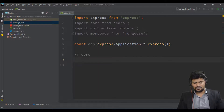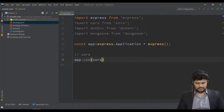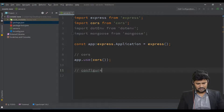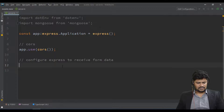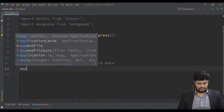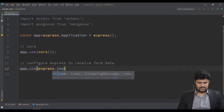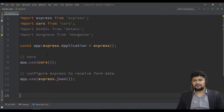First, configure CORS for cross-browser activity — you can search 'CORS policy' on YouTube or Google. Use app.use(cors()). Then configure Express to receive form data: app.use(express.json()) — this receives complete JSON data from client forms.